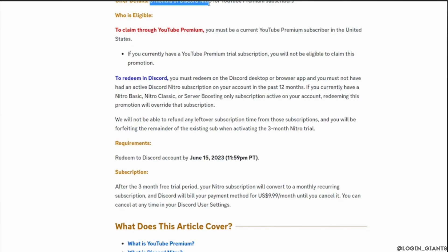You must not have had an active Discord Nitro subscription on your account in the past 12 months. If you currently have a Nitro Basic, Nitro Classic, or server boosting only subscription active on your account, redeeming this promotion will override that subscription. They will not be able to refund any leftover subscription time, and you will be forfeiting the remainder of the existing subscription when activating the three month Nitro trial.